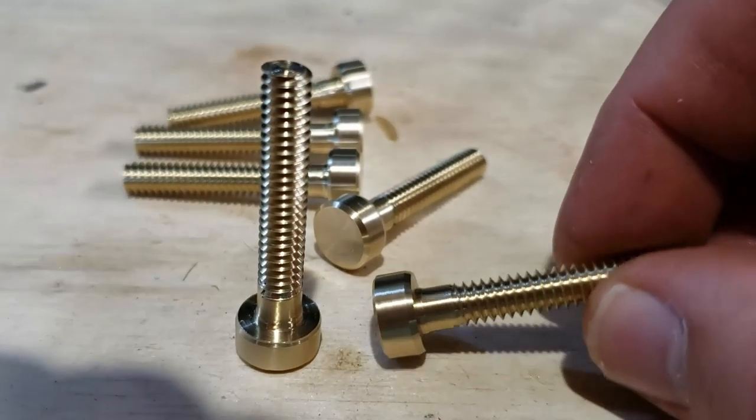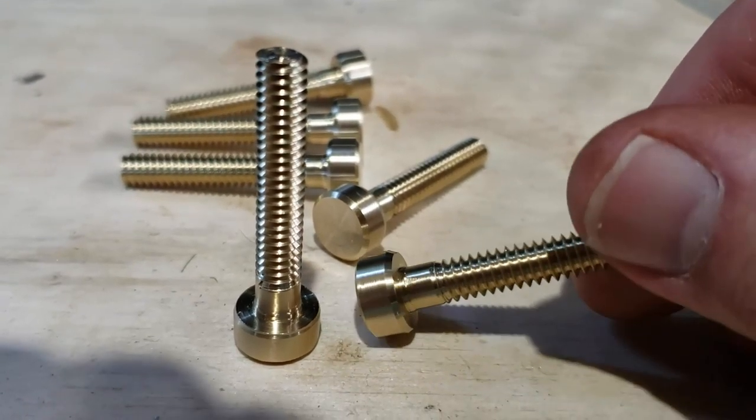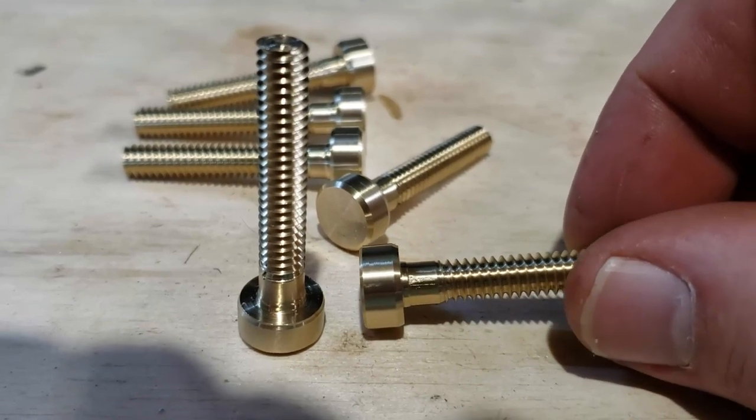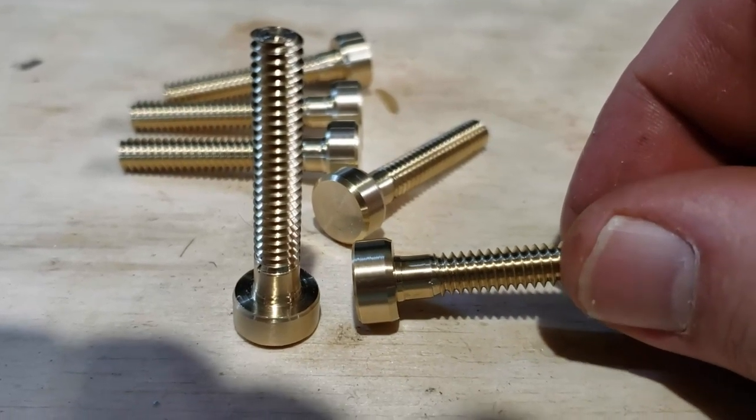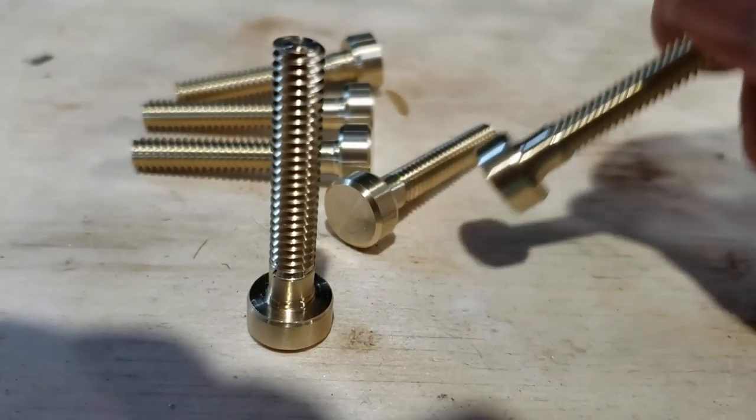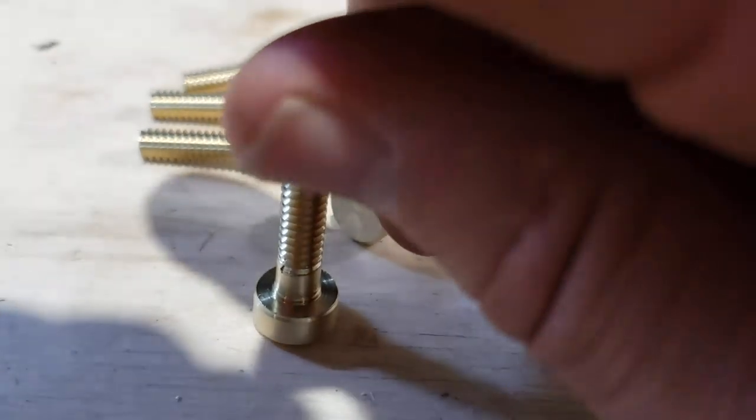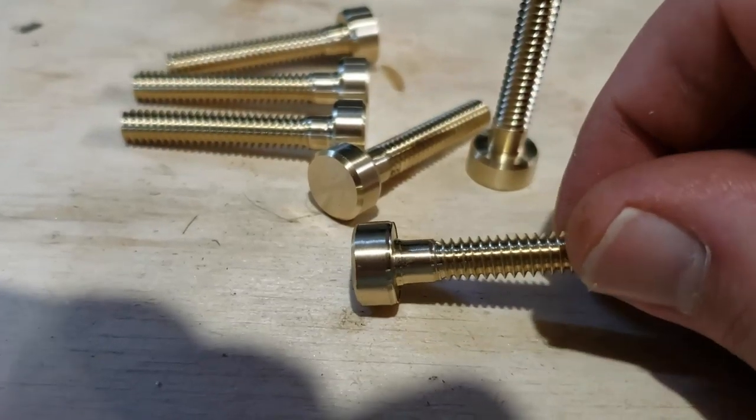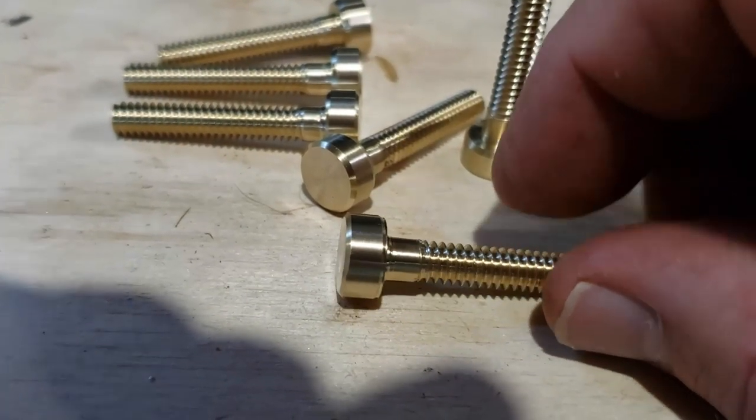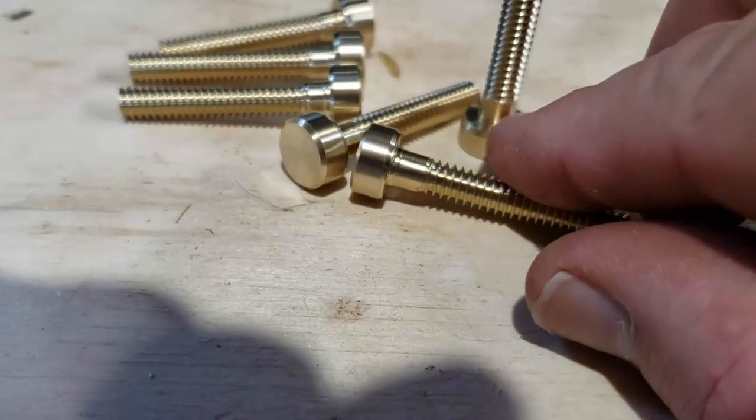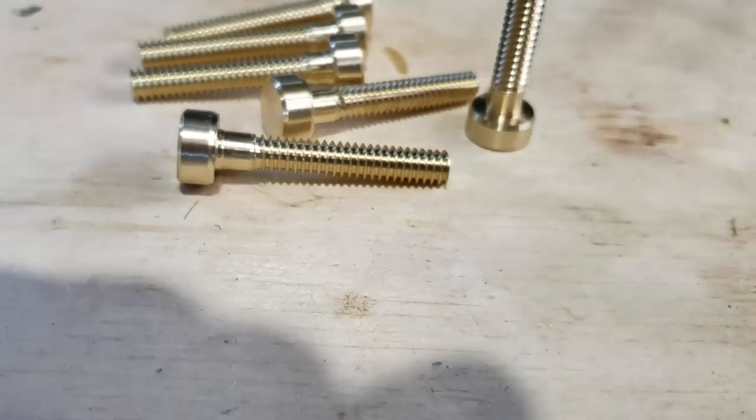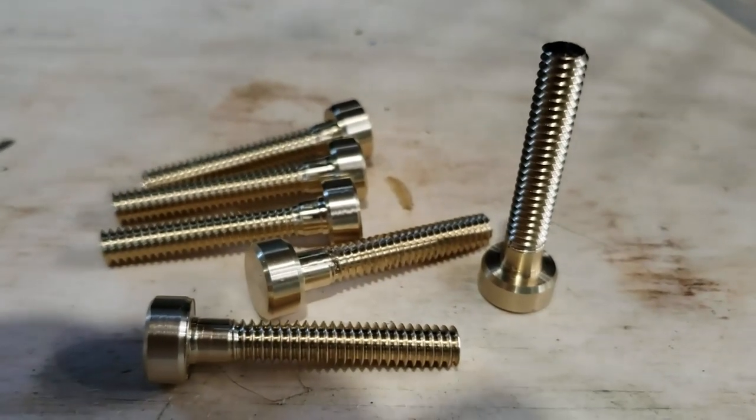So these are all pretty much set. I've chamfered everything and they're ready to go. Now I just have to have a method of being able to screw them in, so I decided to go with just a slot because it's the easiest thing to do. If I had bought these I could have gotten hex head bolts or whatever, but this is what I can do.